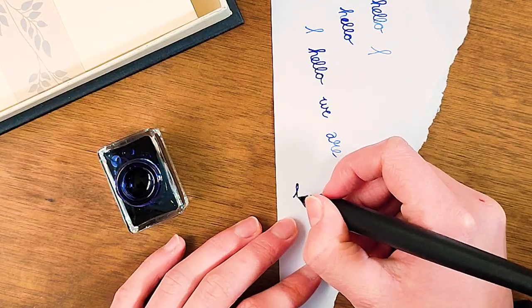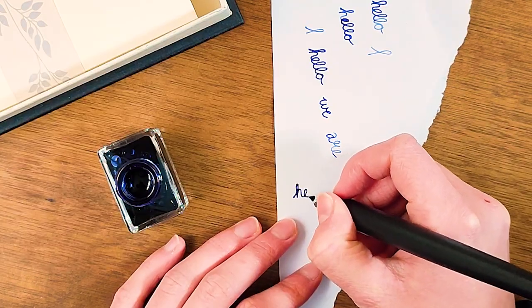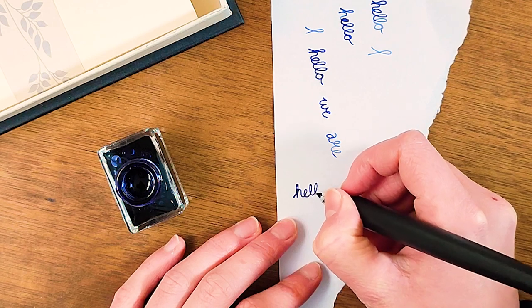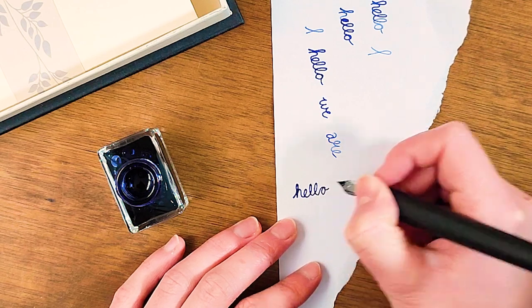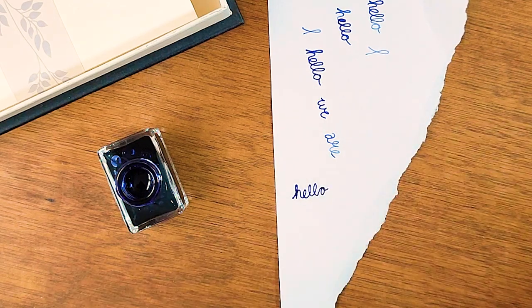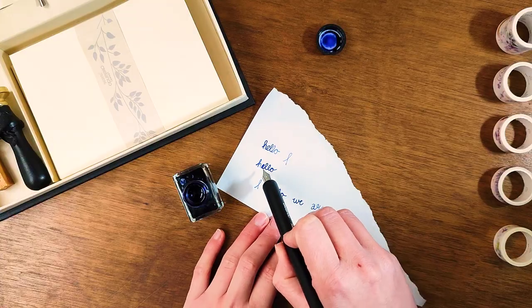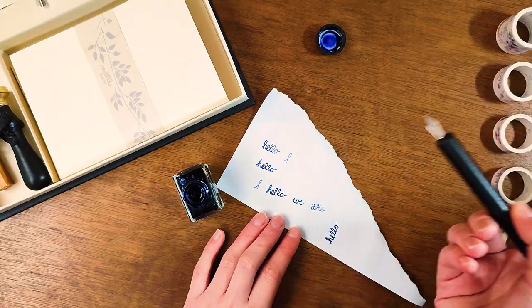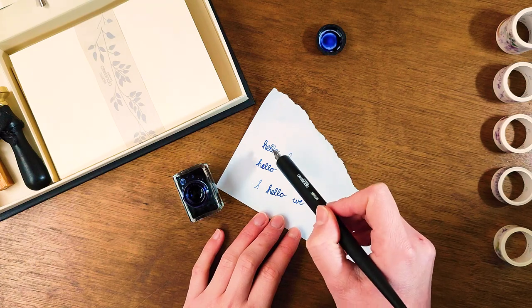I'll try out the different nibs and compare how they look and work by writing the same word underneath each other. Nib number one works just fine. It makes skinny letters.